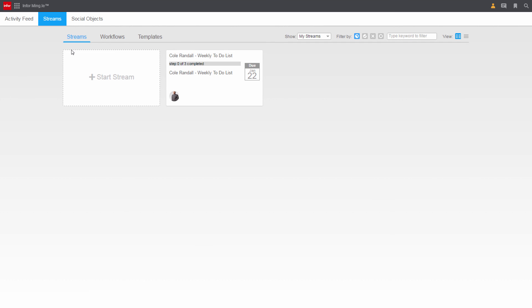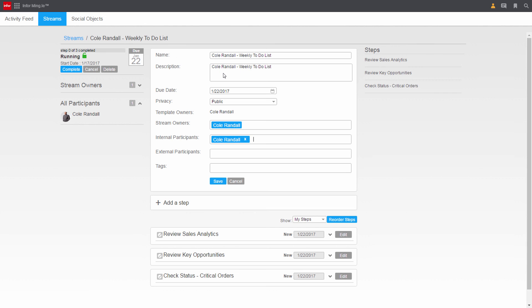Cole goes back to check his to-do list. He sees that he's been able to review his sales information, get details on Stevenson Sports, and has started to collaborate with both customer service and purchasing.